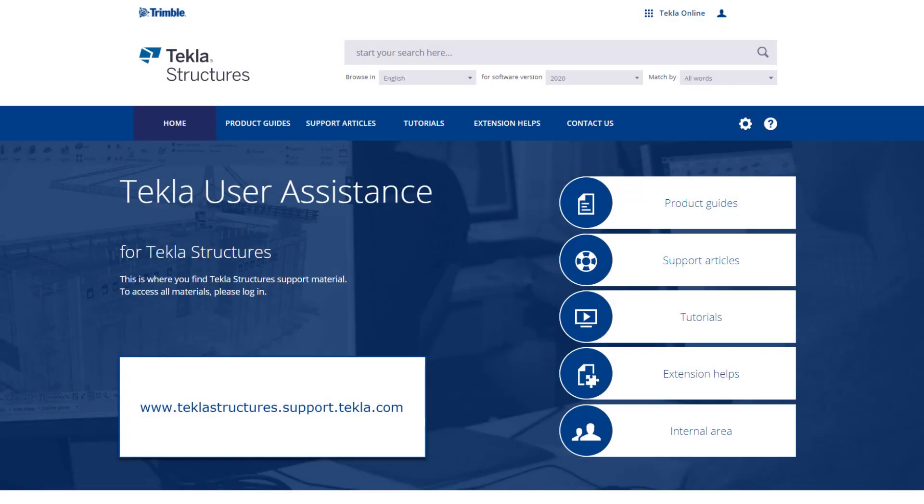For more information on the topics discussed in this video or for other topics make sure to visit our Tekla User Assistance webpage for product guides, support articles, tutorials, and more.